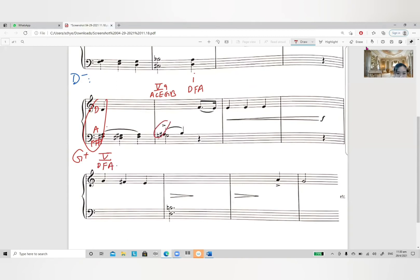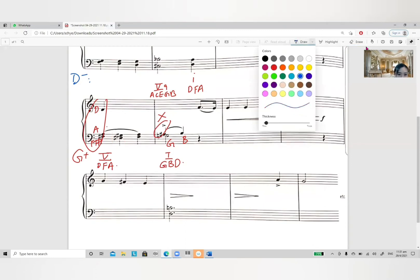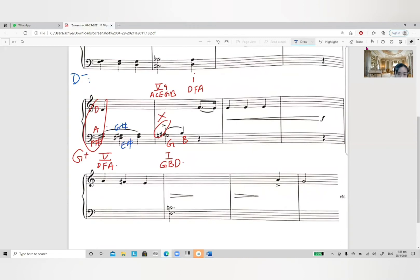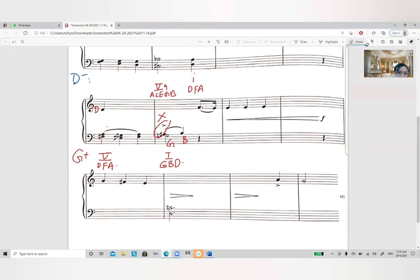After that, you can see this can be regarded as another appoggiatura, and this G, B, D chord goes to chord 1, which is G, B, D — just a cadence. A lot of students asked about the two sharps here: G sharp and E sharp. I will regard them as chromatic auxiliary notes because they don't make much sense as part of a key. G sharp and E sharp with F sharp don't belong to any key. So I will just regard them as auxiliary notes.